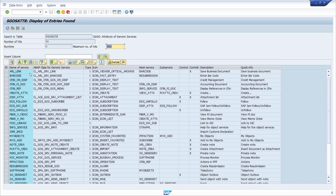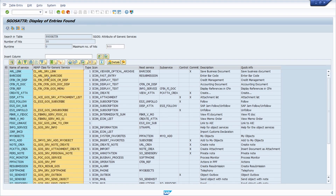If we execute this, we can see all the nodes and all the functions of the generic object services. You may notice that the services shown in the business object have fewer entries than shown here — there are 38 entries. That's because not every service is shown within every business object; some are hidden for certain cases, or there are authorization checks. All of this is handled within the ABAP class, which contains the logic behind each function.